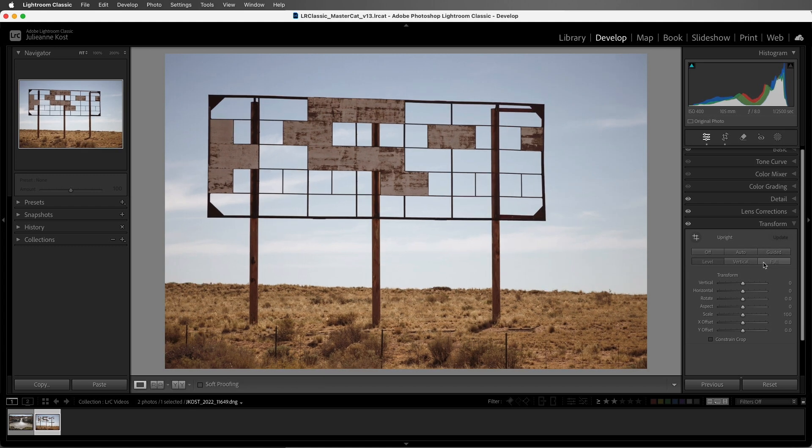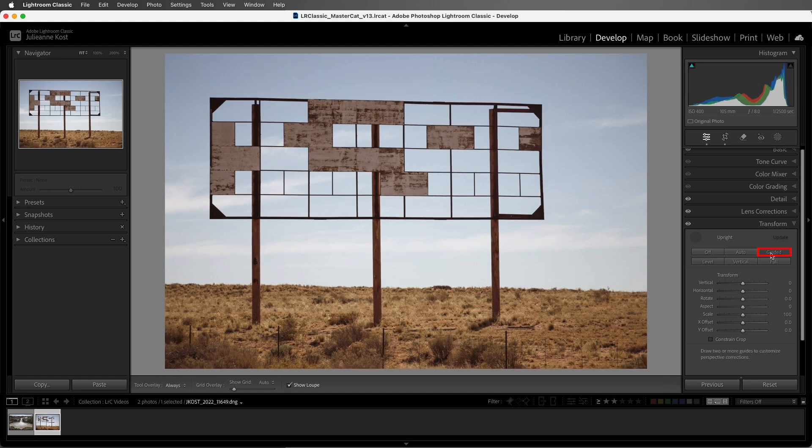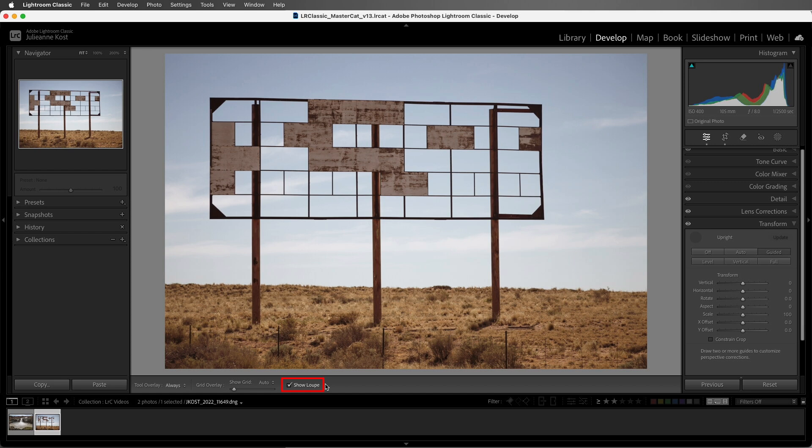For more precision, we can use the guided upright option. Now we can drag out up to four guides in the image. You can zoom in and do this, but I prefer to use the loop option, which will magnify the area under the cursor.